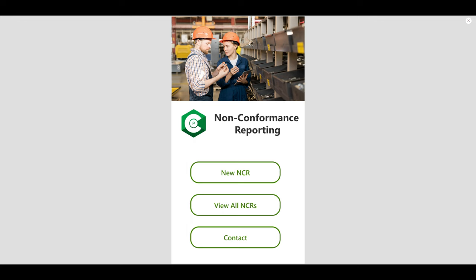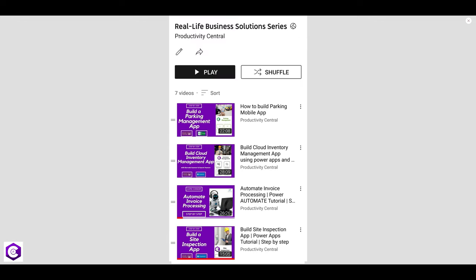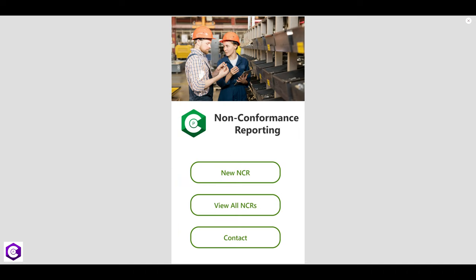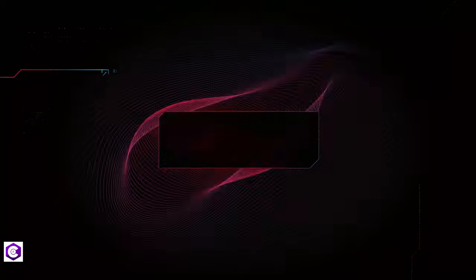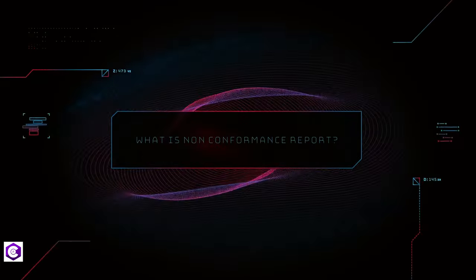Hello everyone, welcome to Productivity Central where we build real-life use case business solutions. We have an entire playlist, so do check it out. Today we will be building a beautiful non-conformance reporting app.